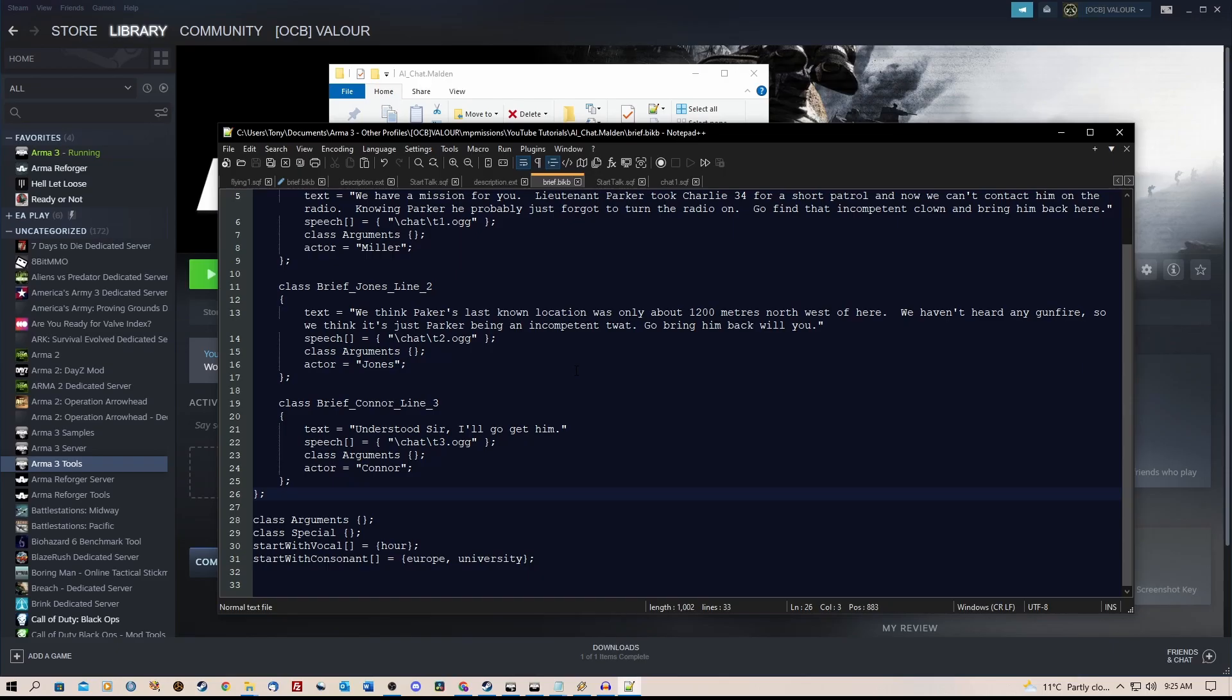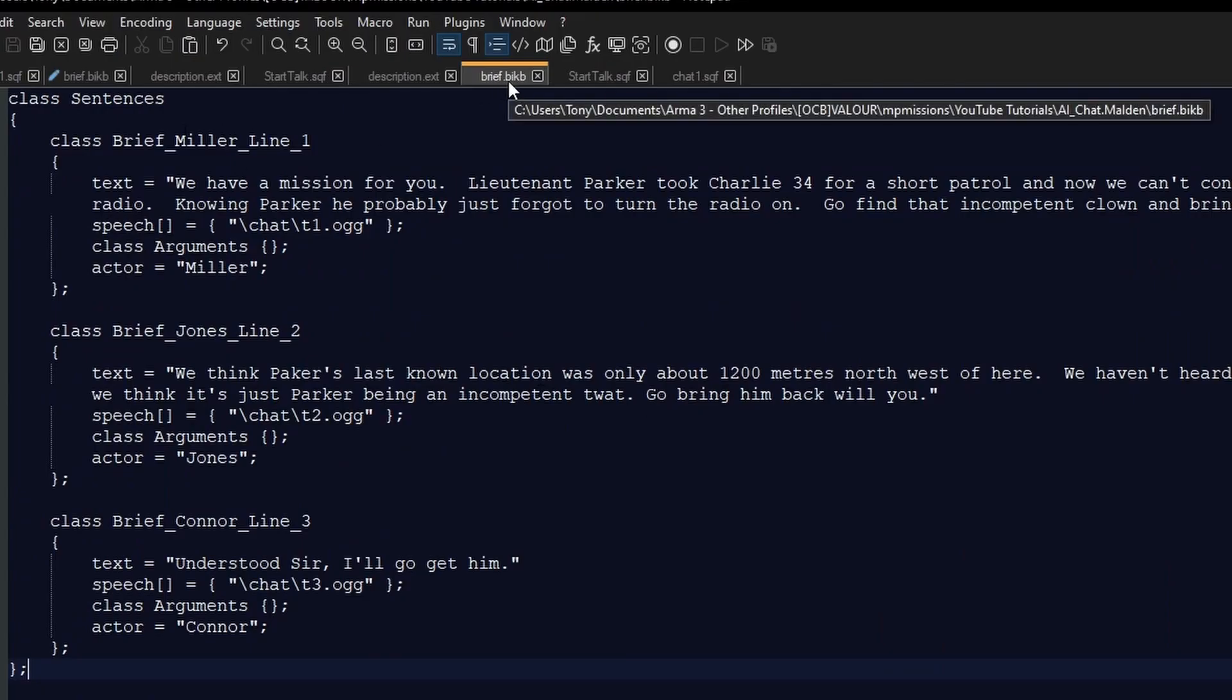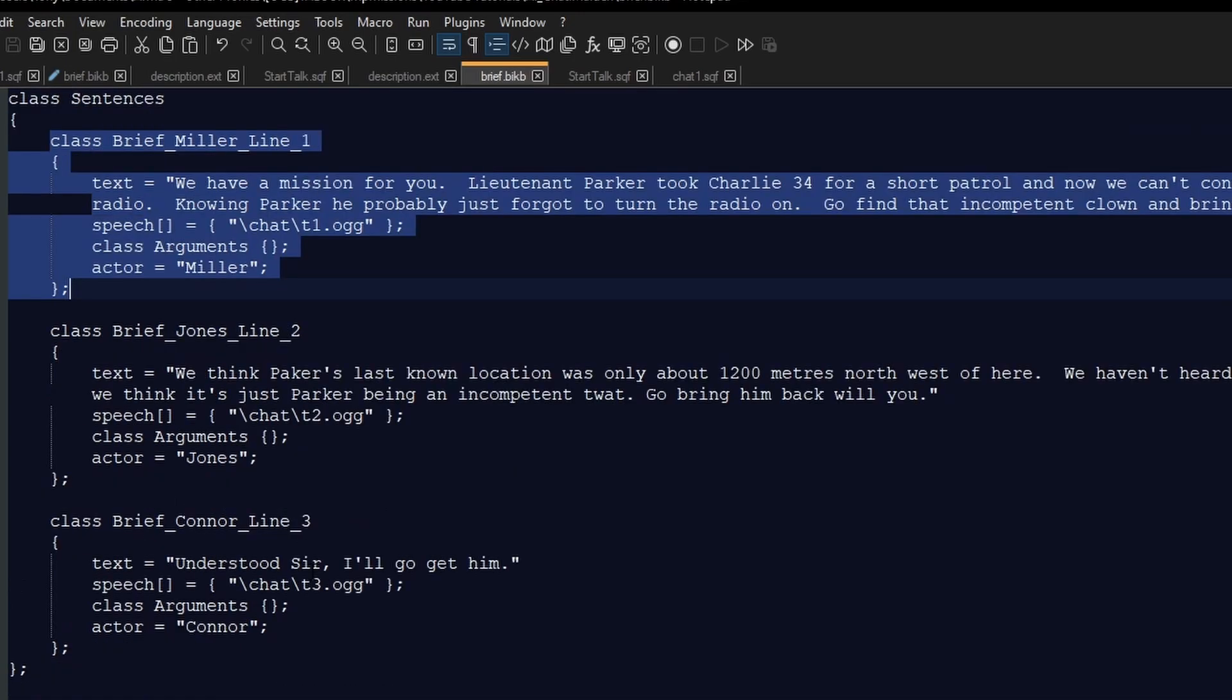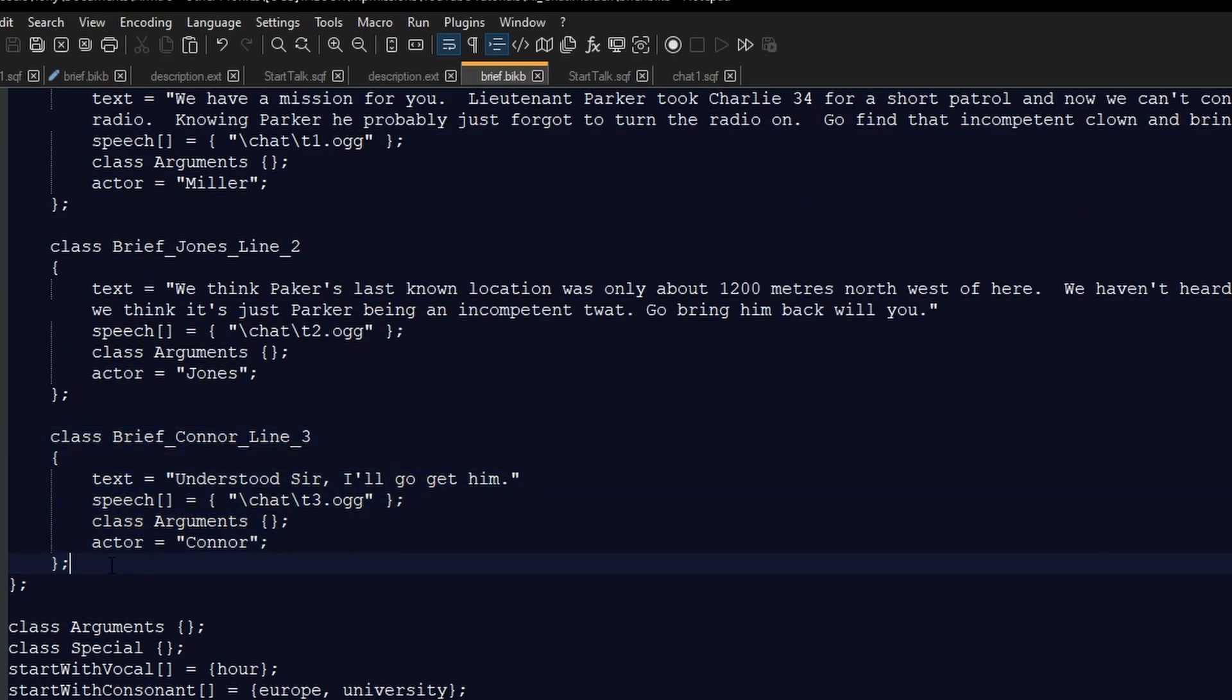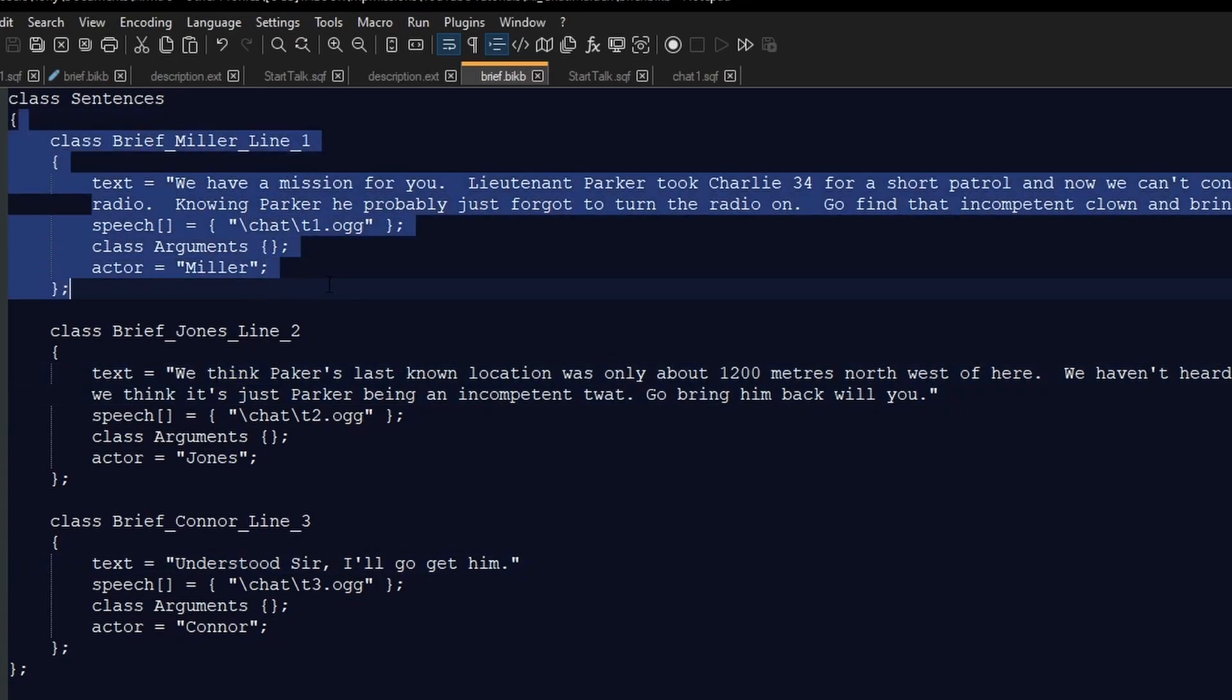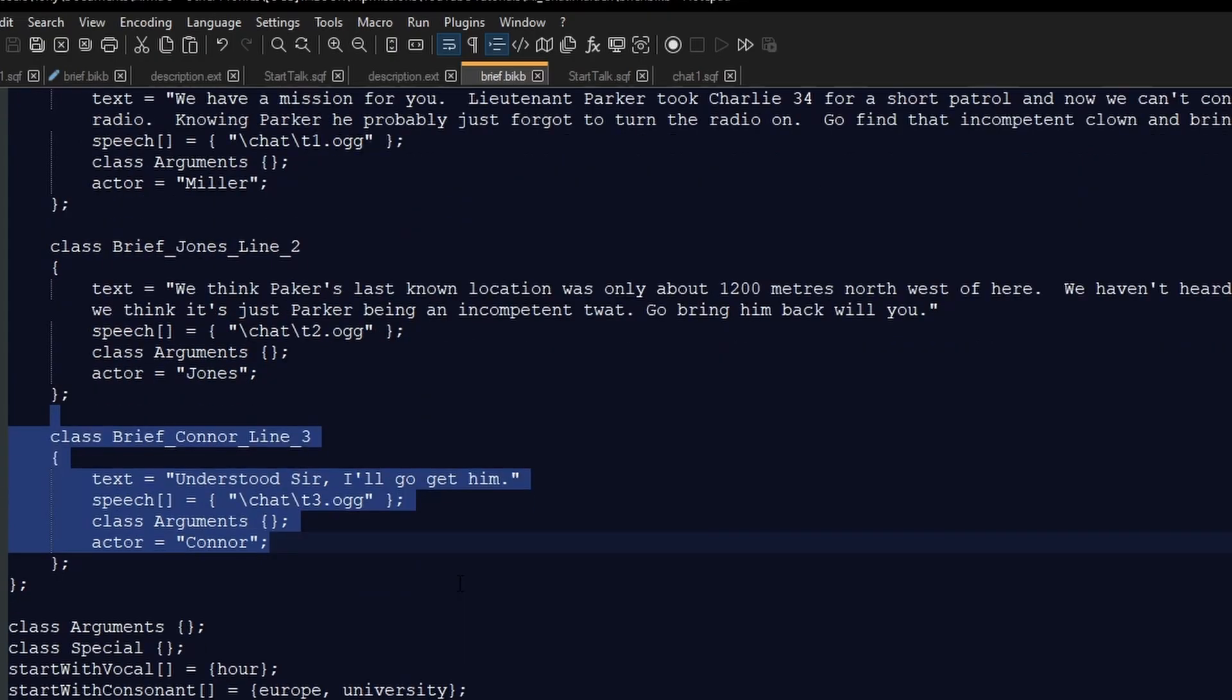Now if you want to add more of this stuff, you need to go into your briefing.bikb and add another one of these sections underneath here down the bottom. So we've got line 1, line 2, line 3. We could copy this and make line 4 and put another one underneath. Now these need to be in the order that you want the chat to happen, so this will be first said, this will be second said, this will be third, etc.